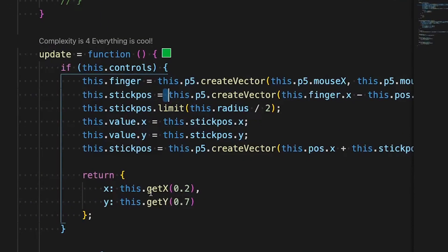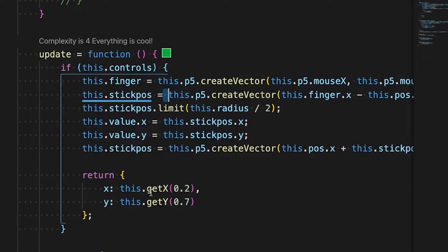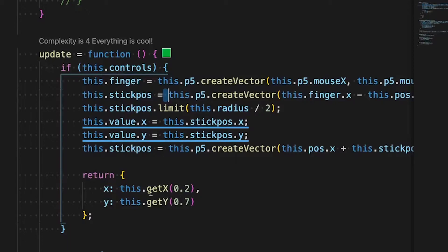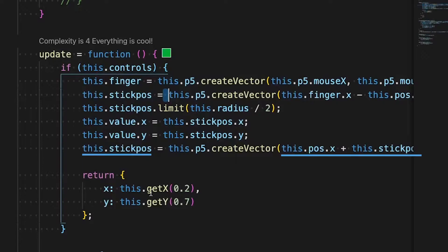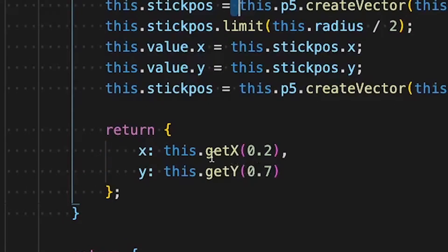The update function saves into a variable called 'finger' the x and y positions of touches on screen or mouse. It updates the stick position with the difference between the current finger position and the joystick position, limits that value to radius divided by 2, then updates the value variable with the new stick position's x and y. It also updates stick position to the difference between its center and the current finger position for rendering, and returns an object with x and y as the movement output.